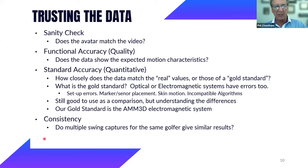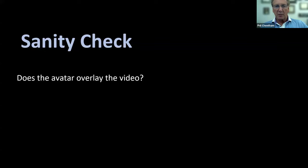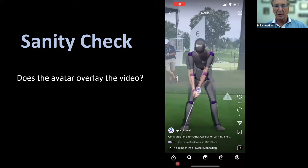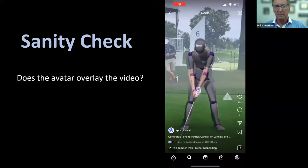We're also going to talk about consistency. If you measure multiple swings of the same accomplished golfer, you'd expect their measurements to be very similar from one swing to another. We have a study on that to show how consistent we are from swing to swing. We also have a video showing how the avatar overlays directly onto the video — we'll try to show that during question time.